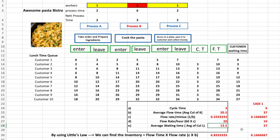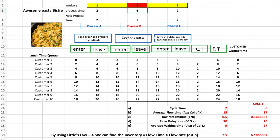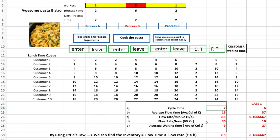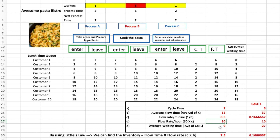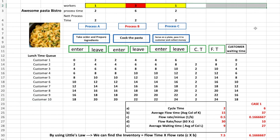Is this ideal? Not quite — customer 10 still has to wait 37 minutes, which is quite a lot. What if we balance all three process steps by also adding one more resource at step A? Now it looks much better: cycle time drops to two minutes, flow rate goes up to 30 customers per hour, and average waiting time comes down to nine minutes. This is acceptable. If you want to further improve, you may consider doubling all three processes and adding one more production line.